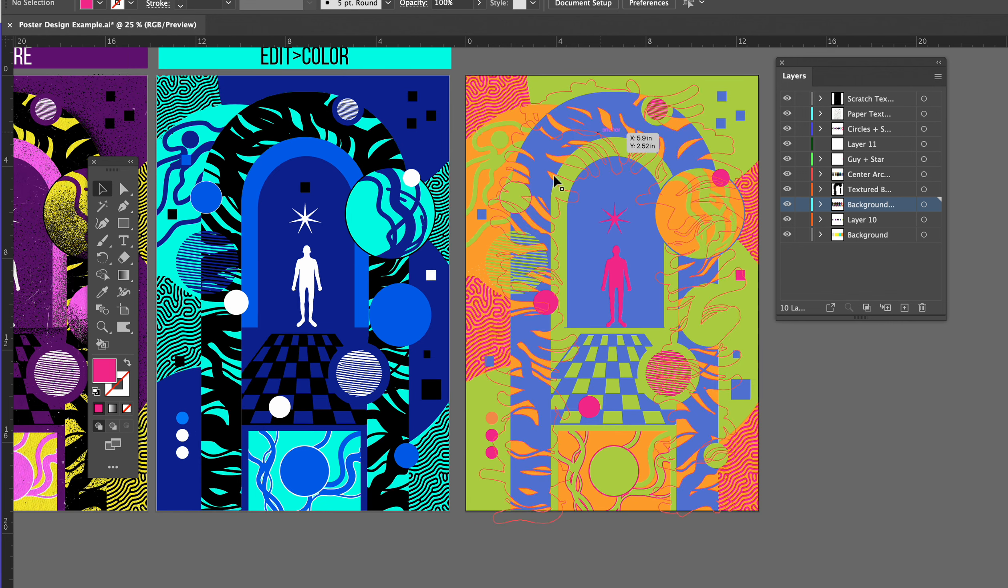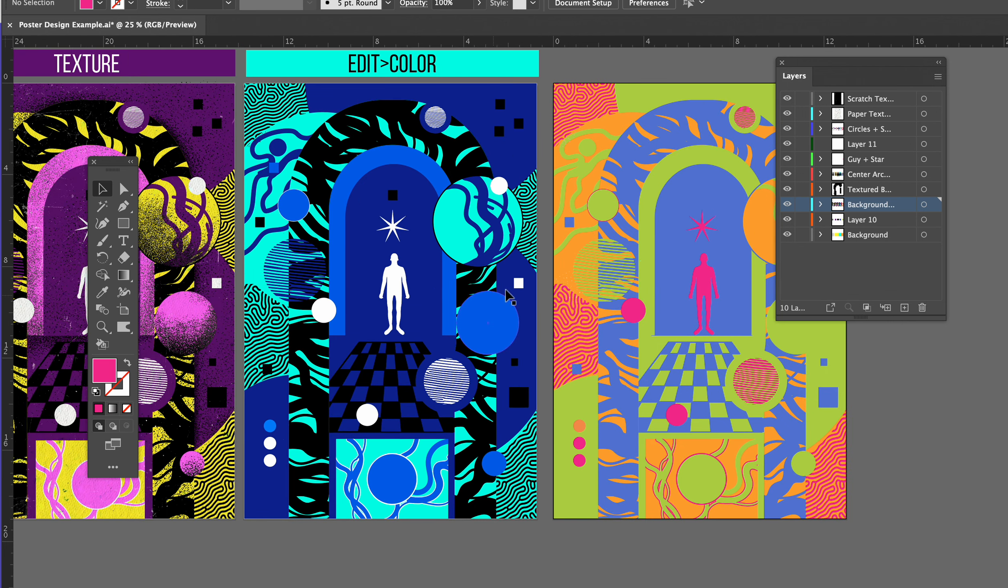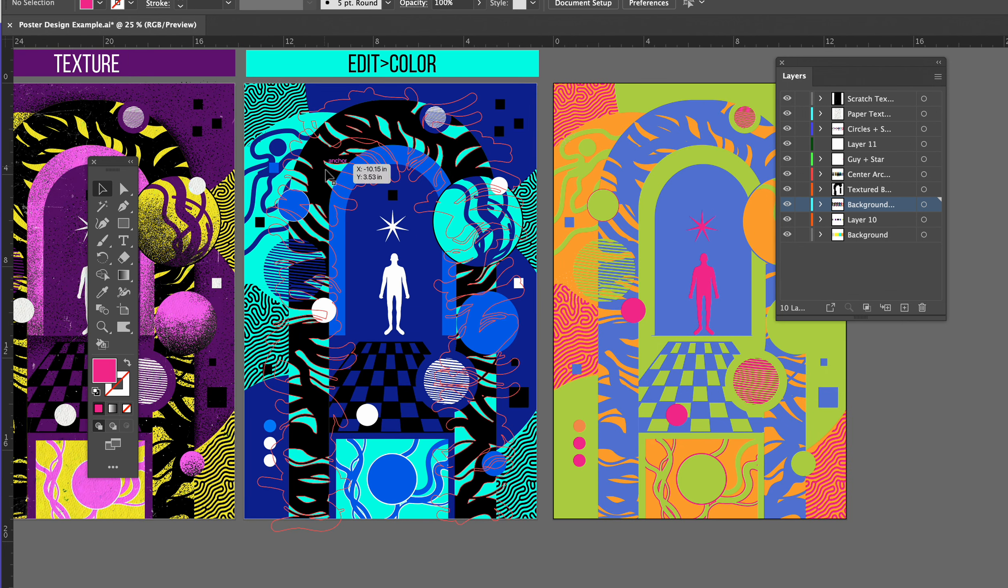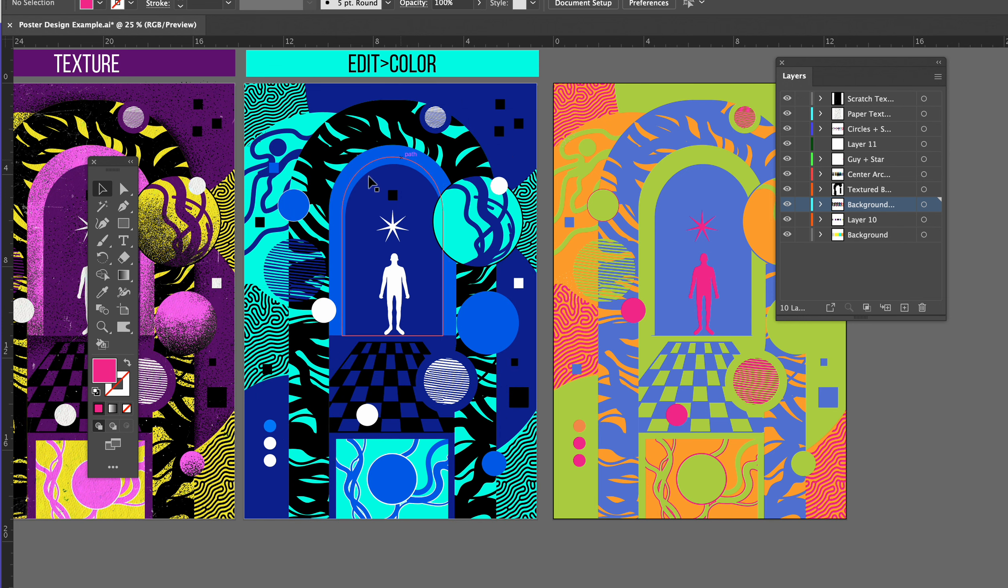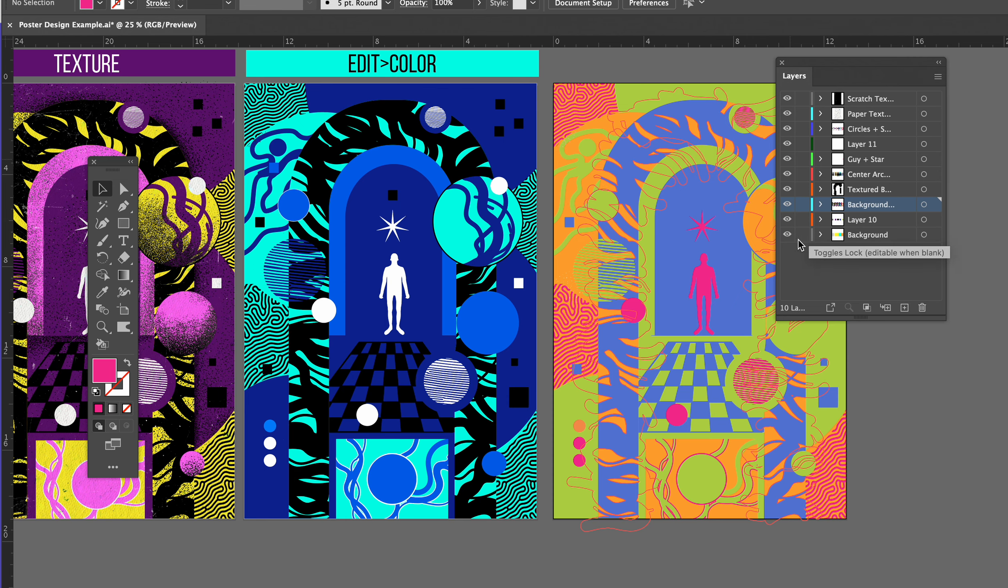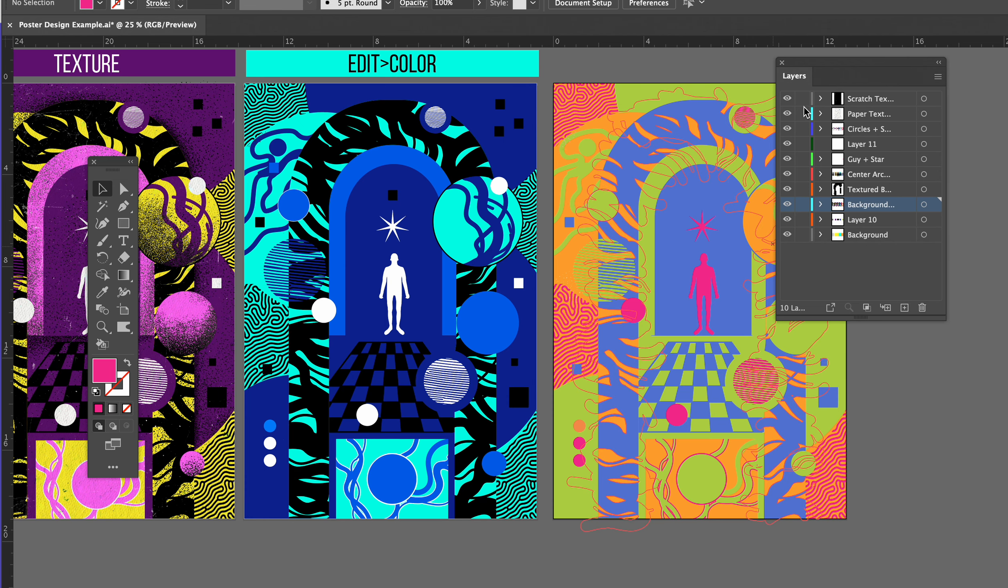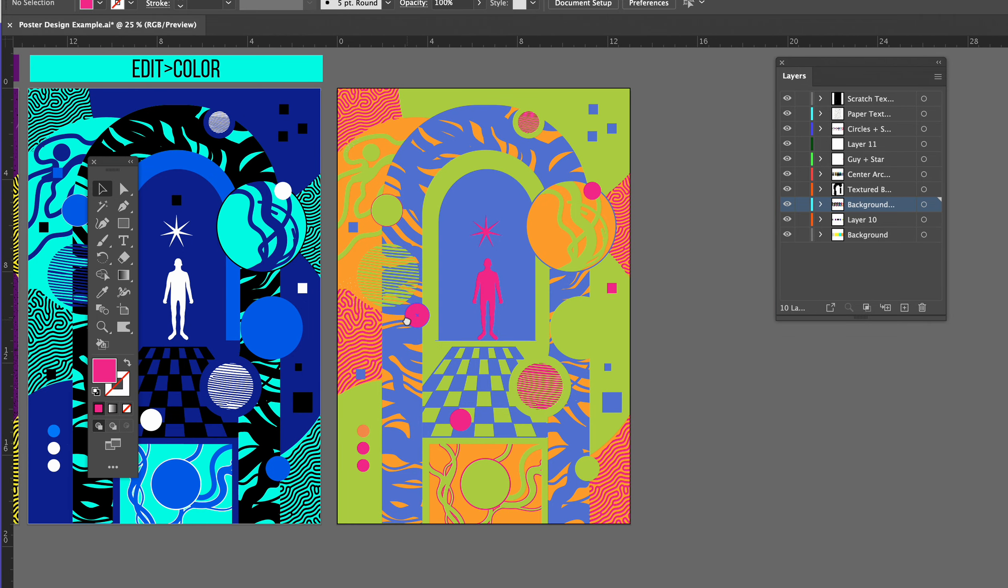Okay, so I've already done it twice here. So how do you get a duplicate artboard? Make sure first that all of your layers that you want to duplicate are unlocked. So in this case, everything.